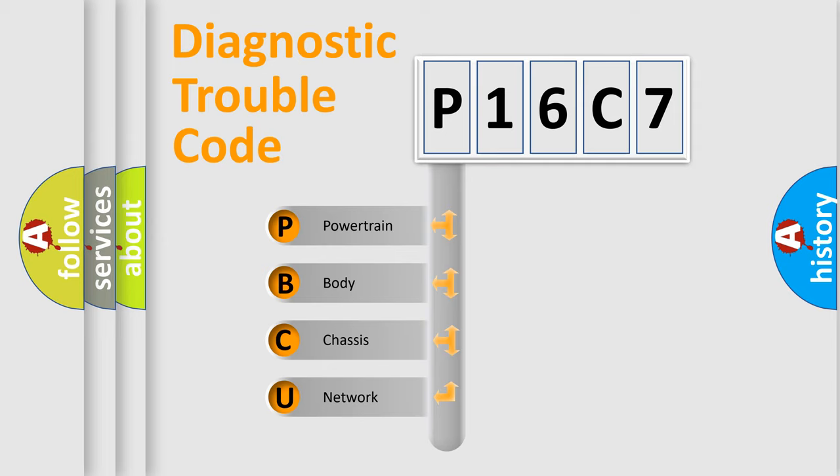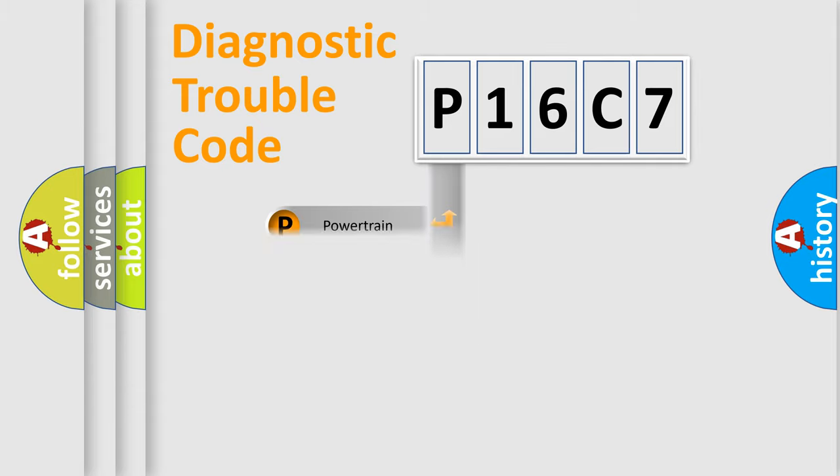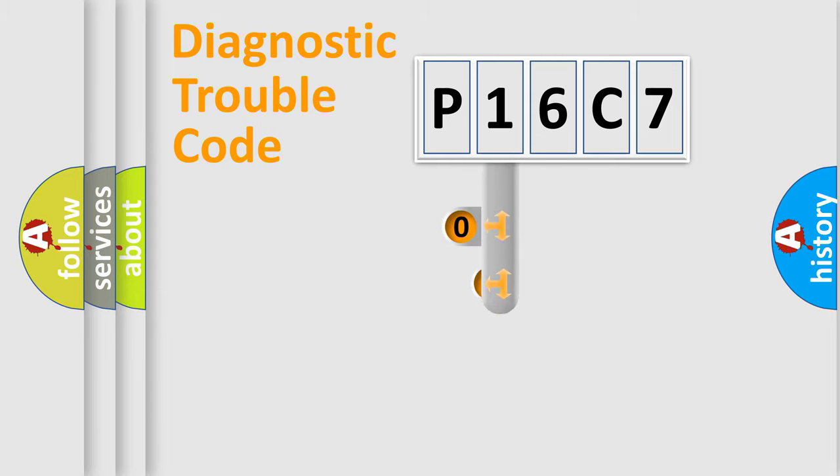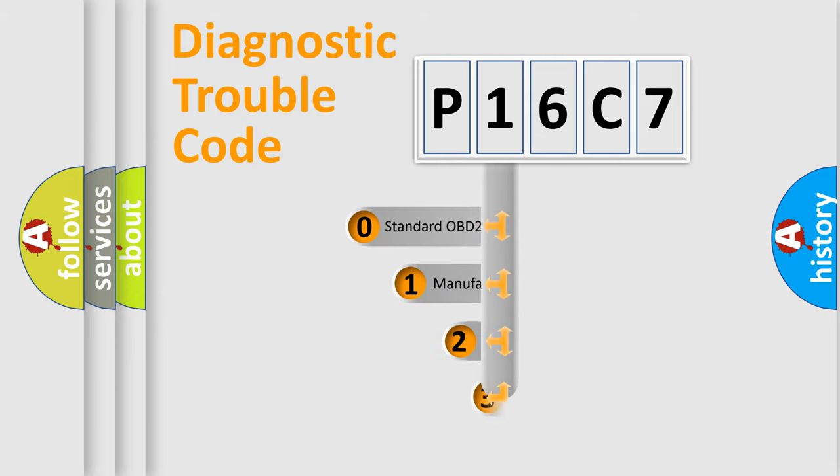We divide the electric system of automobile into four basic units: Powertrain, body, chassis, network. This distribution is defined in the first character code.